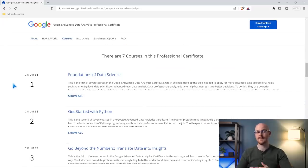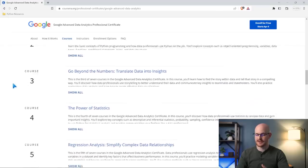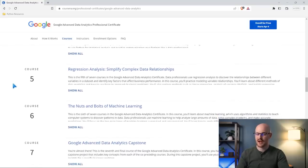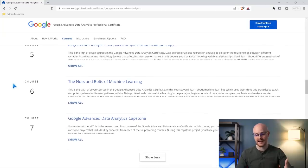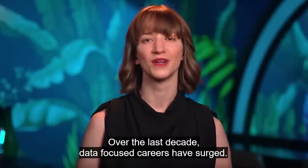Let's take a look at the different courses in the certification. For course one we have Foundations of Data Science, then course two is Get Started with Python, course three is Go Beyond the Numbers: Translate Data into Insights, course four is Power of Statistics, course five is Regression Analysis: Simplifying Complex Data Relationships, course six is The Nuts and Bolts of Machine Learning, and course seven is the Google Advanced Data Analytics Capstone. Course one is very much just an introduction to data — what is data analysis, what do data professionals do, what skills do they need. It's not too advanced; it's just introductions really.